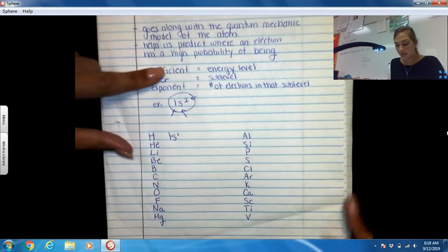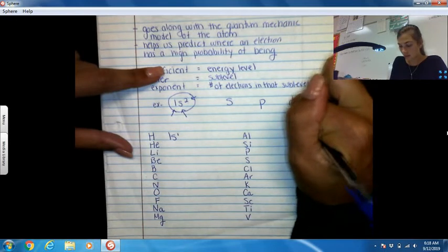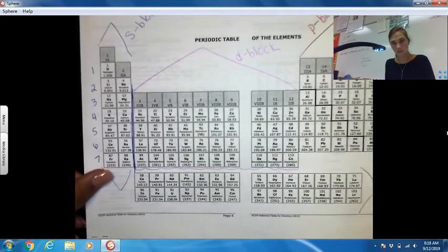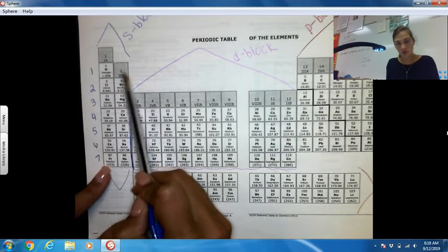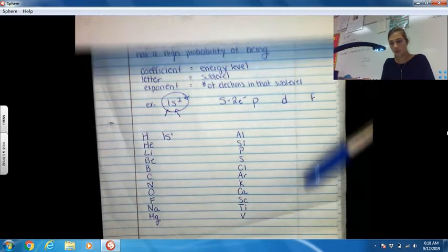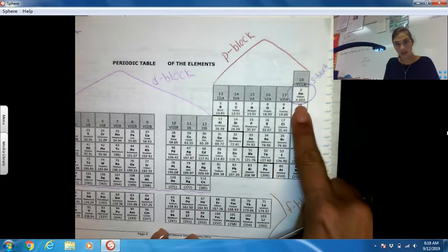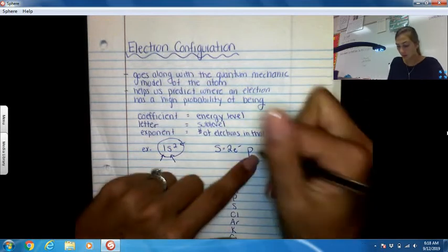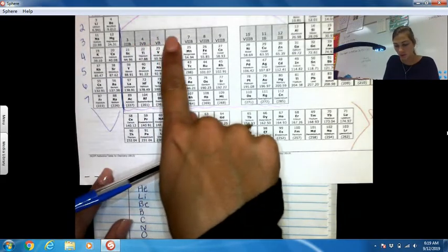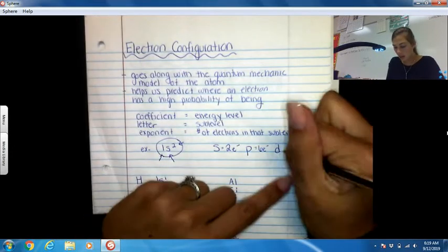We have four different blocks: the S block, the P block, the D block, and the F block. In the S block we have two columns, so there's a maximum of two electrons. In the P block, counting across, we have six columns, so a maximum of six electrons. In the D block, counting across, we have ten columns, so a maximum of ten electrons.